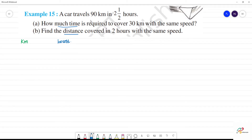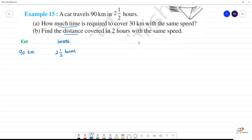First, what do we call 90 kilometers in two and a half hours? Now, what do we convert? We convert the hours to minutes. Two and a half hours — if we have a mixed fraction, we convert it to an improper fraction.